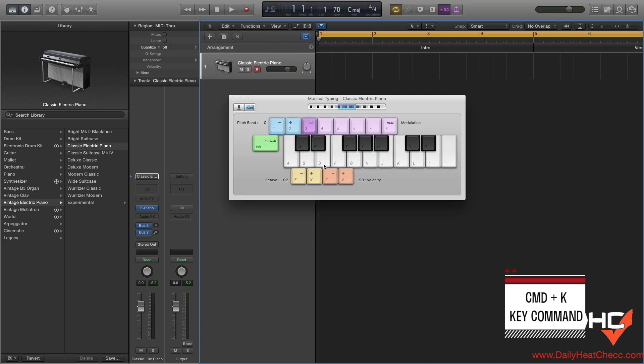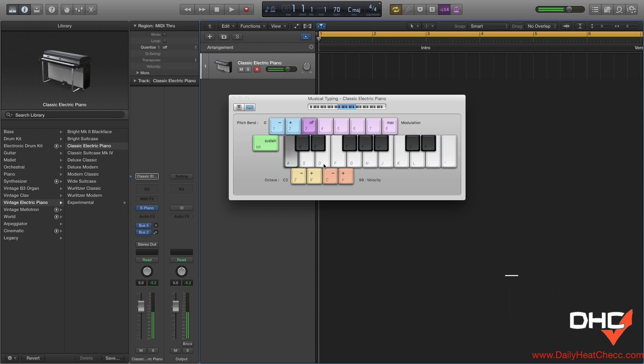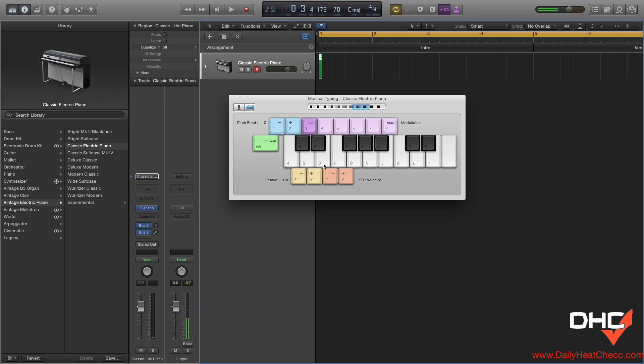But once it's open, I'm now playing the electric piano, and this is a very intuitive keyboard because if you look, you can go up and down octaves with Z and X. Oops, I pressed record by accident, but you can go up and down with Z and X, so that's pretty cool.